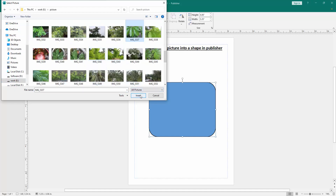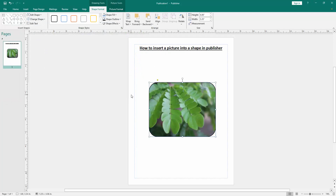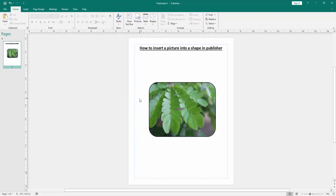Now select a picture and click Insert. And we can see we have inserted a picture into a shape very easily.